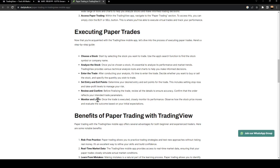And lastly, monitor and learn: once the trade is executed, closely monitor its performance. Observe how the stock price moves and evaluate the outcome based on your initial expectations. So this is it for today's video — thank you guys for watching, see you in the next video.